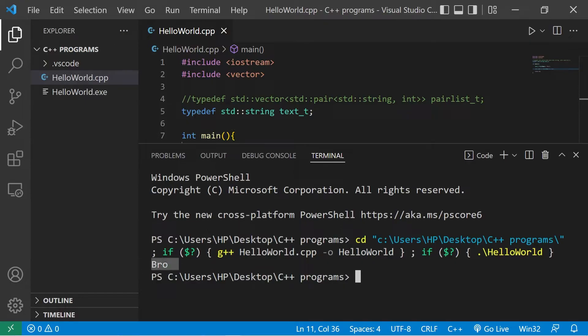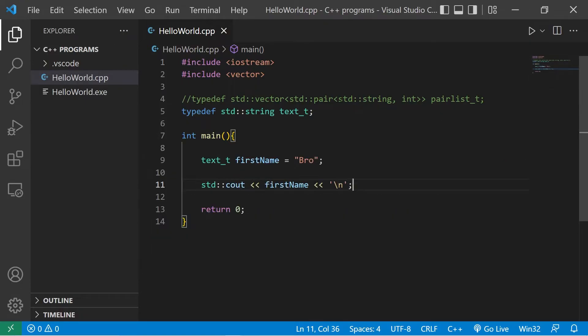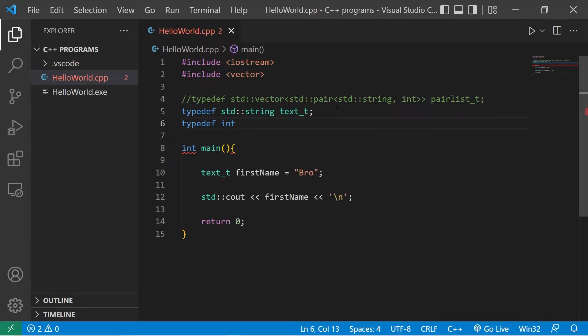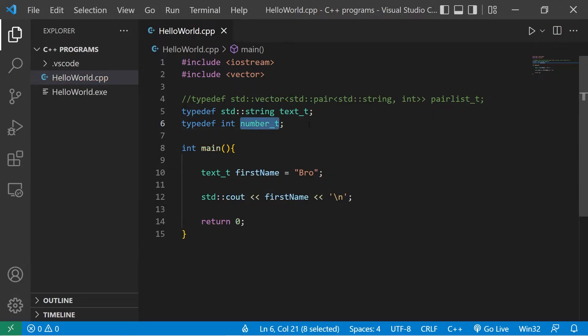And then we should have our first name. Yeah, there we are. Okay, now let's try this with an integer. Typedef, we list the old data type int. Let's create an identifier for int as number. That's more descriptive, underscore t. Although it's more to write technically.